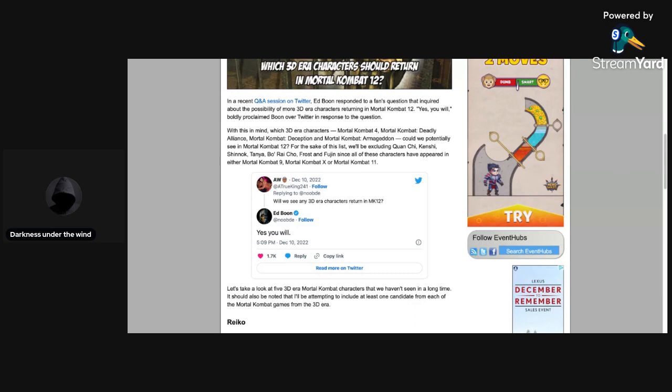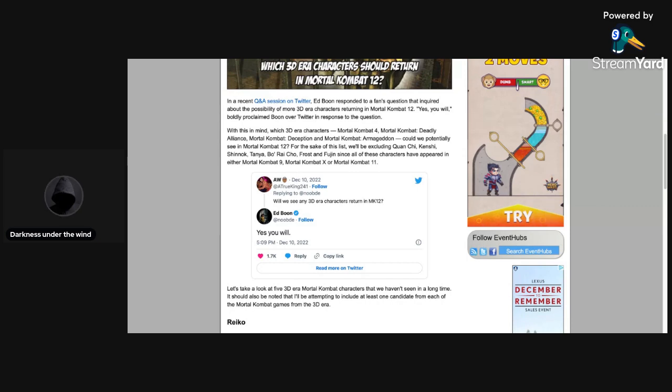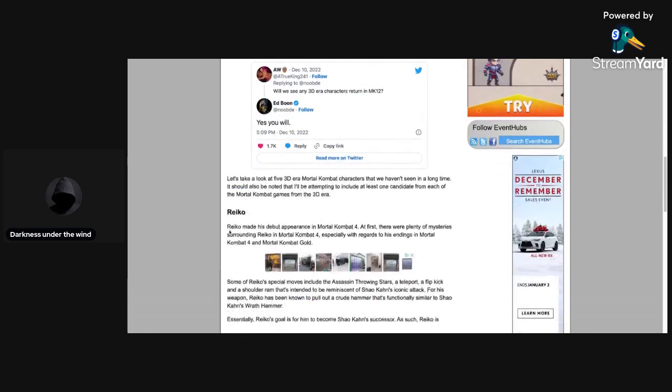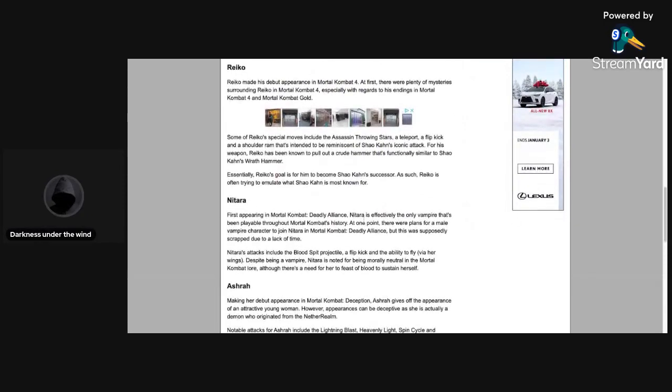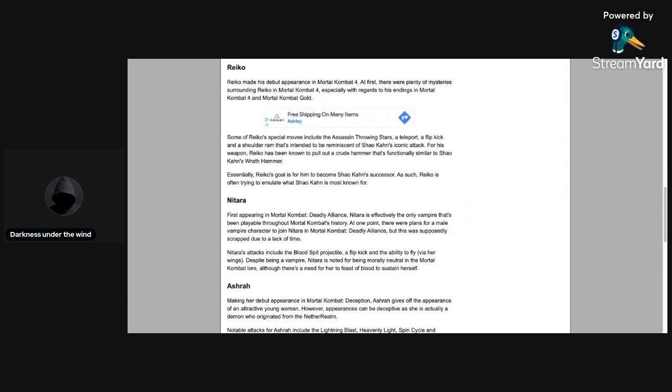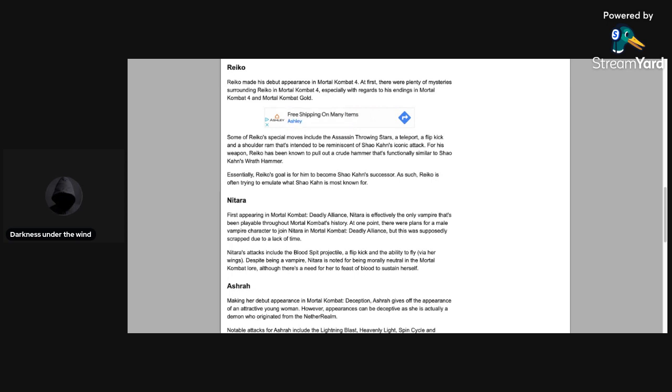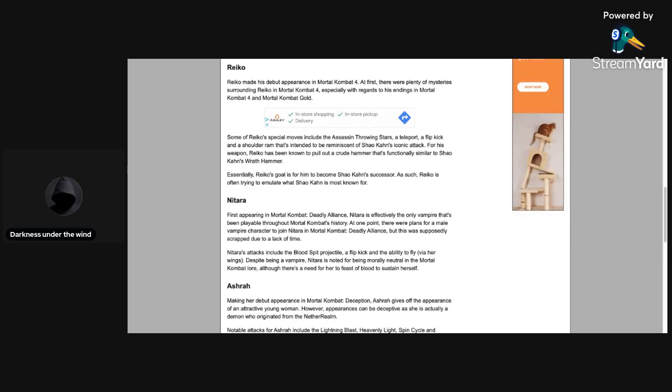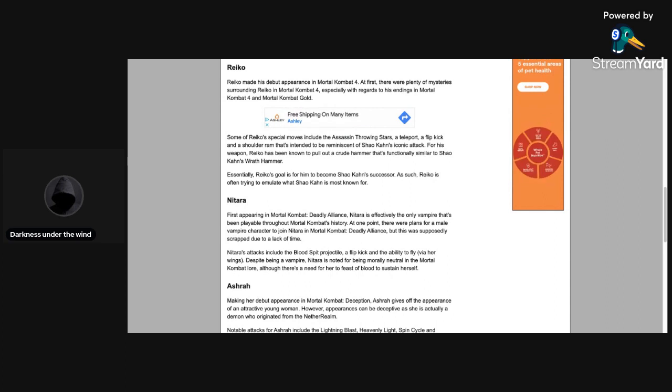Let's take a look at five 3D era Mortal Kombat characters that we haven't seen in a long time. It should be noted that the author will be attempting to include at least one candidate from each of the Mortal Kombat games from the 3D era. So let's see who this person thinks could show up in Mortal Kombat 12. First up, Raiko. Raiko's a good one actually. Raiko made his debut appearance in Mortal Kombat 4. At first there were plenty of mysteries surrounding Raiko in Mortal Kombat 4, especially with regards to his endings. Some of Raiko's special moves include the assassin's stars and teleport flip.